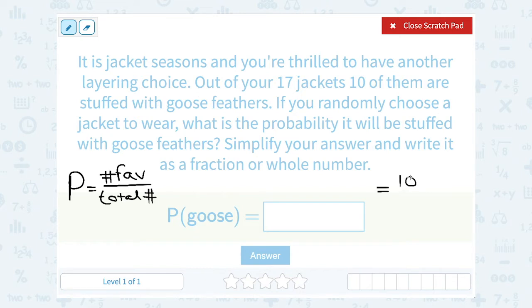The total number of outcomes are everything we're picking from, and we're picking from all 17 of our jackets. So in this case, the probability of picking a jacket with goose feathers is 10 over 17.